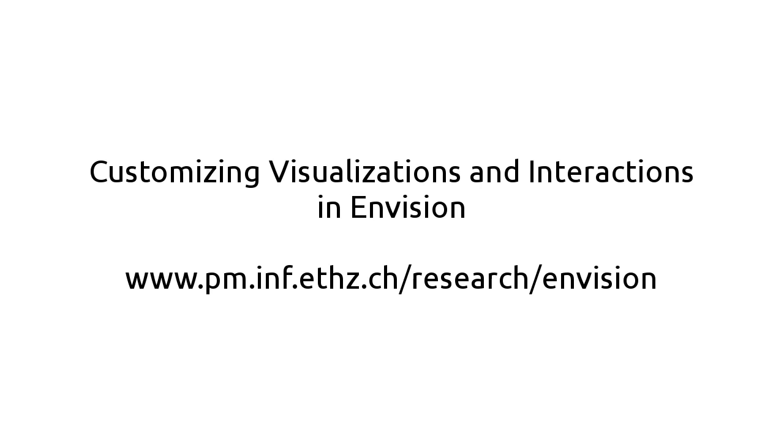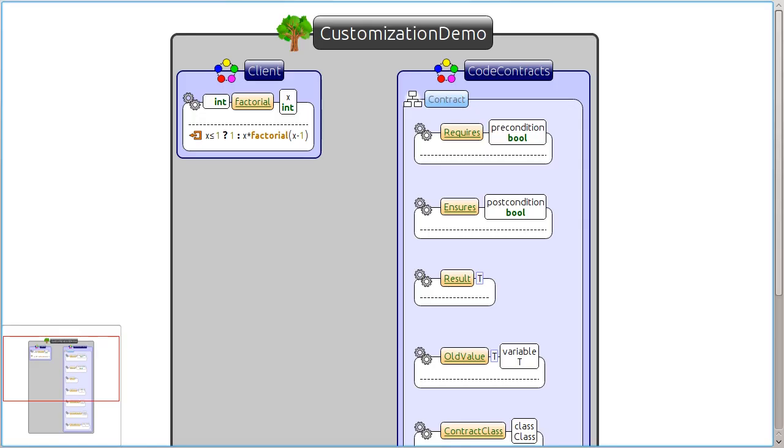Envision offers a customizable framework for both visualizations and interactions. We will demonstrate it in the context of embedded domain-specific languages, or EDSLs for short.